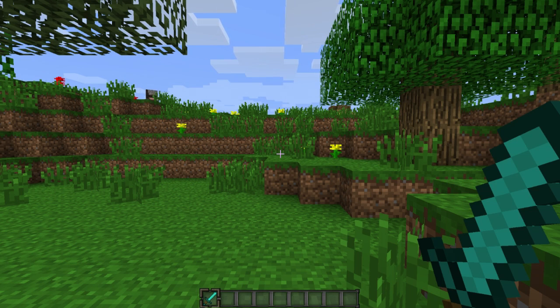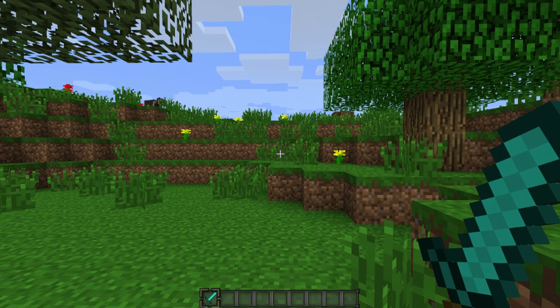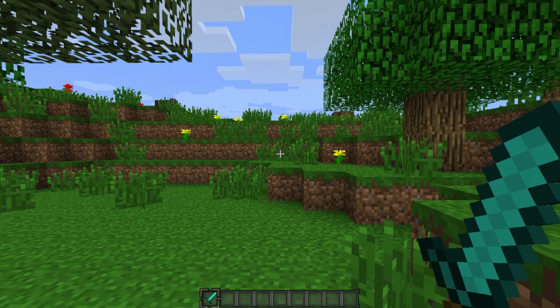But unlike the last couple of seeds that I reviewed, this one is actually a really easy seed to remember. It is Nether, with a capital N.